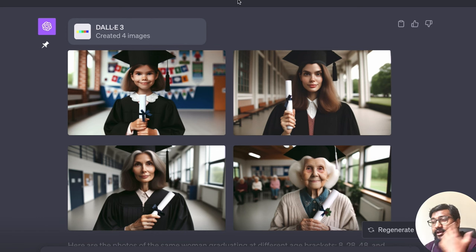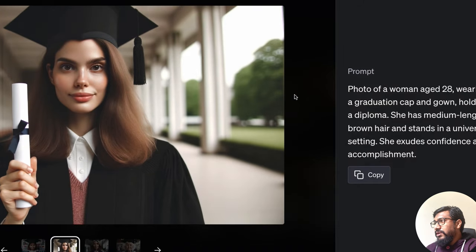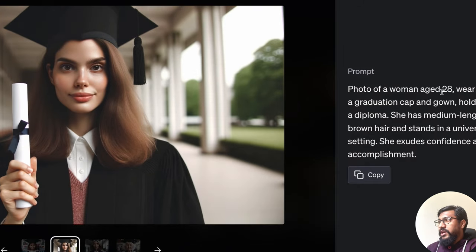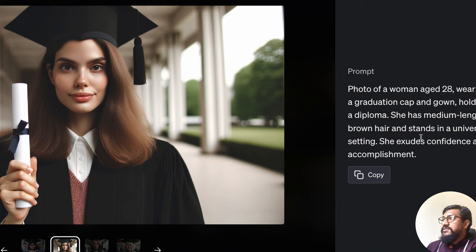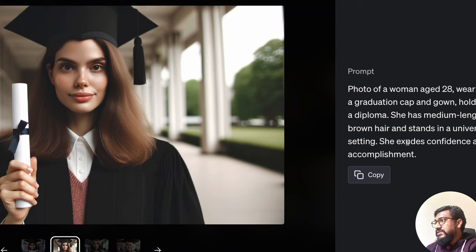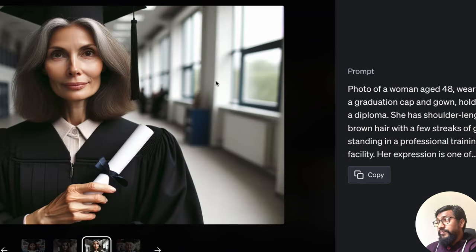And it also does the mapping, like if you're into functional programming, it basically does that mapping with the list. So for 28, it also adds extra details. She has a medium length, brown hair stands in a university setting. She exudes confidence and accomplishment. Wow.